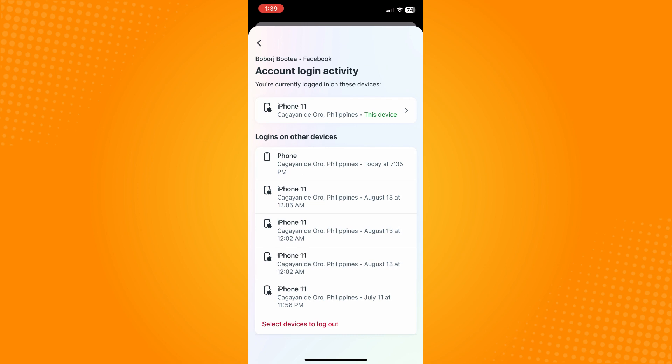Here you can see all the devices that you are currently logged in to. And that's basically how you check login history on Facebook.